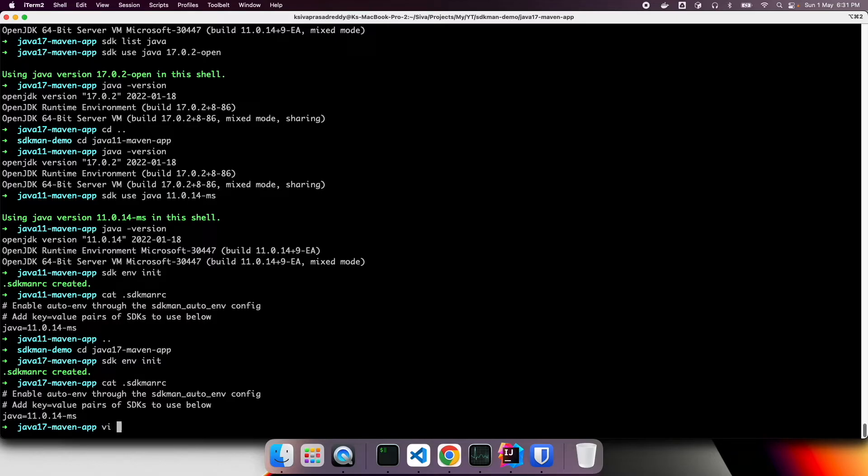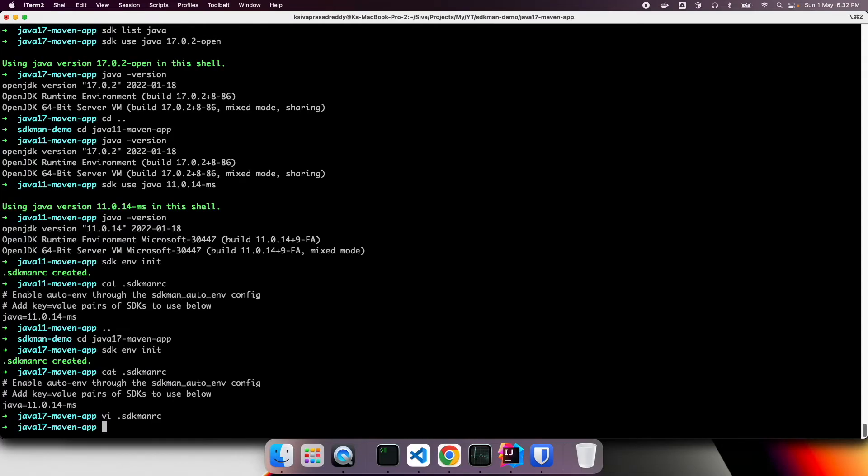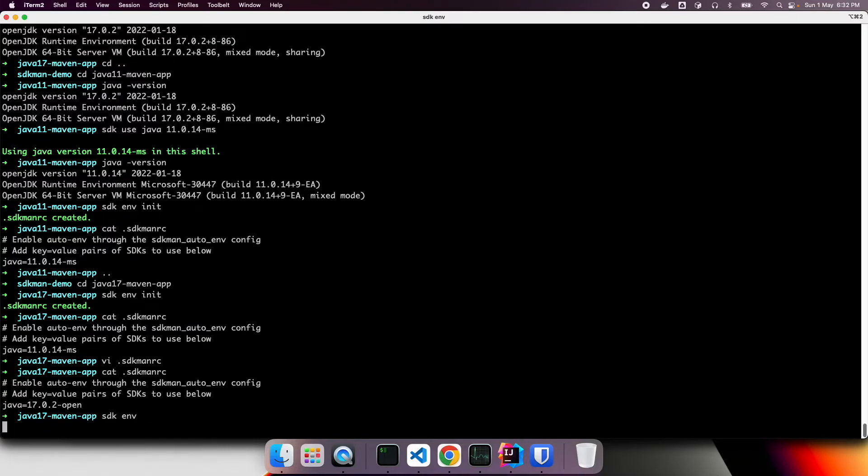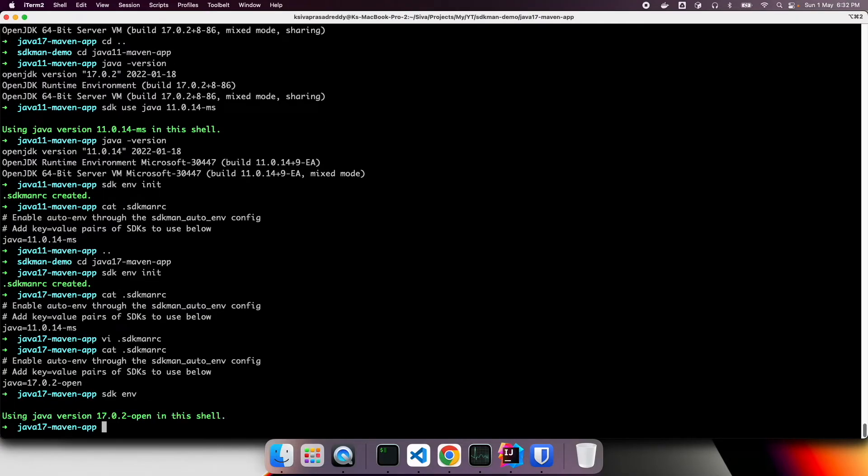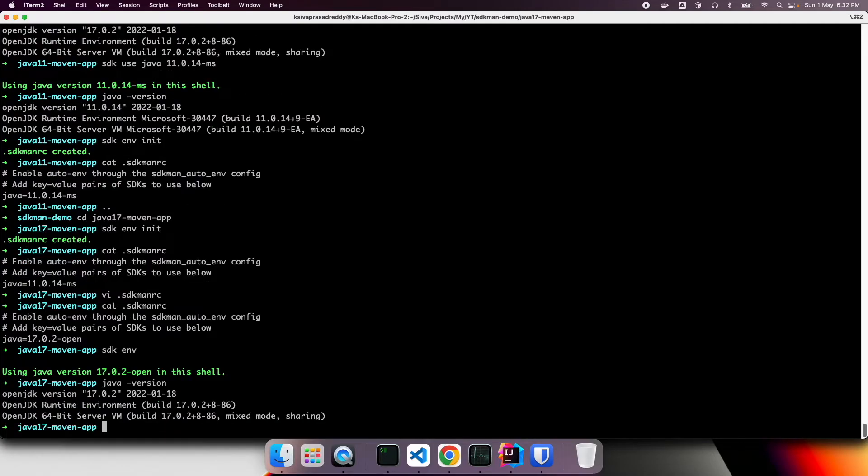Let us edit .sdkmanrc. And I'll see, let me copy this version. So now we configured it to use Java 17. Now to activate this version, what we can do, we can run SDK ENV. So what it will do, it will read that dot SDK man RC, and then activate those specific versions. Now if I press Java hyphen version, it shows Java 17.